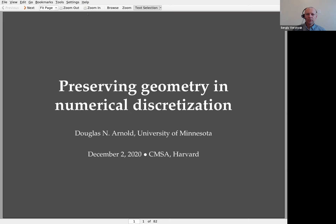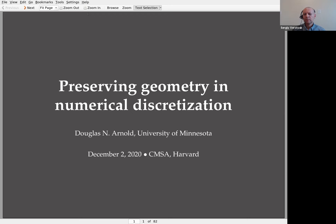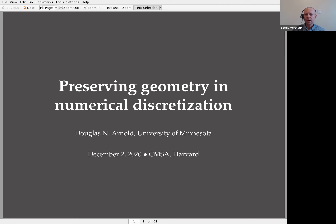Good morning everyone. We start our CMSA colloquium today. We are very pleased to have Doug Arnold as our speaker. Doug Arnold is a professor at the University of Minnesota. He got his education from Brown University and his doctoral degree from the University of Chicago. He was a director of the Institute of Mathematics and its Applications in Minnesota, and Doug also served as president of the Society for Industrial and Applied Mathematics.